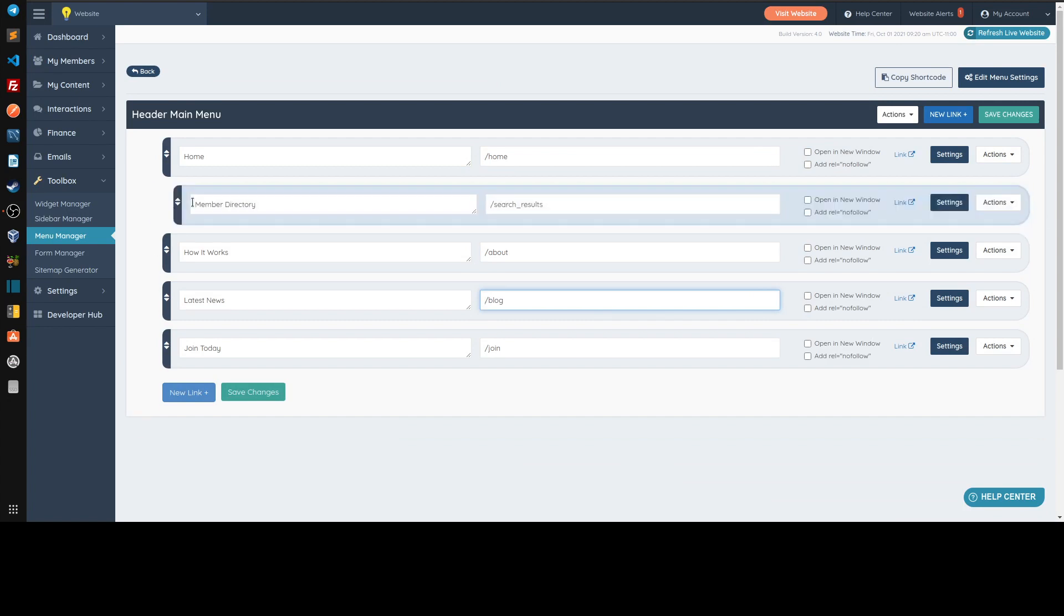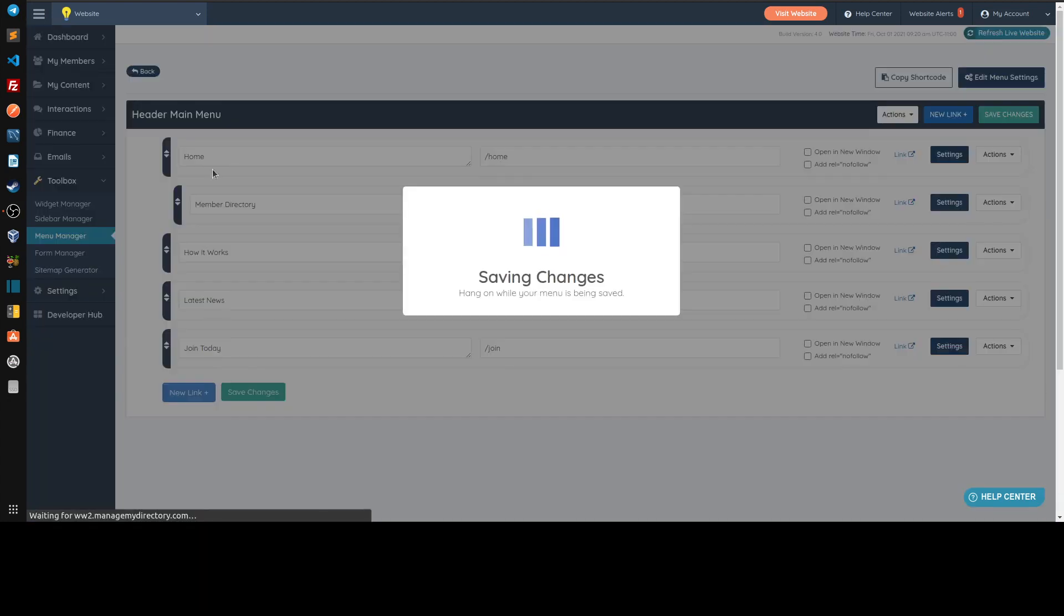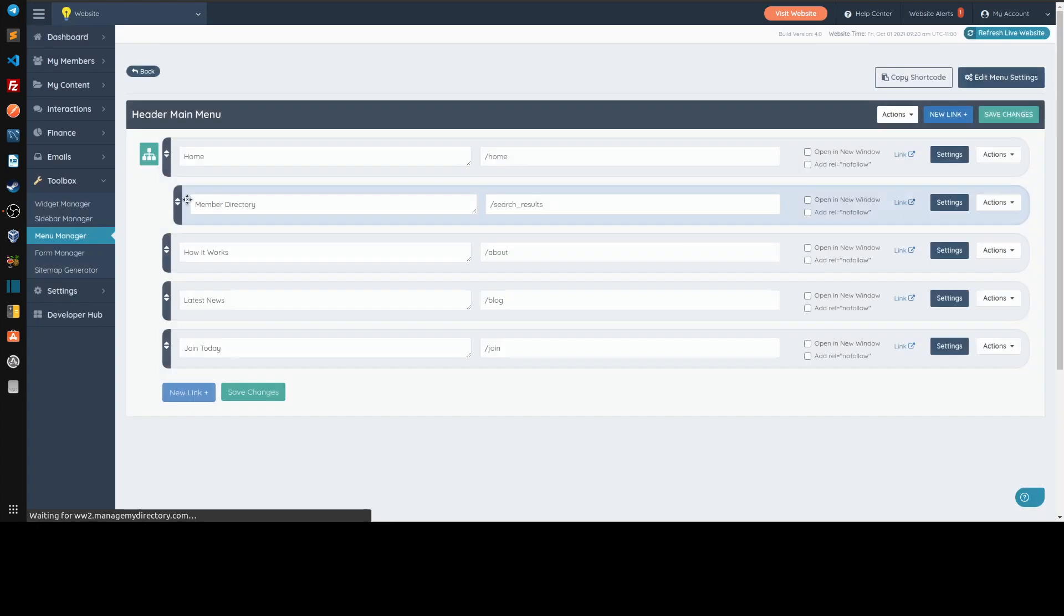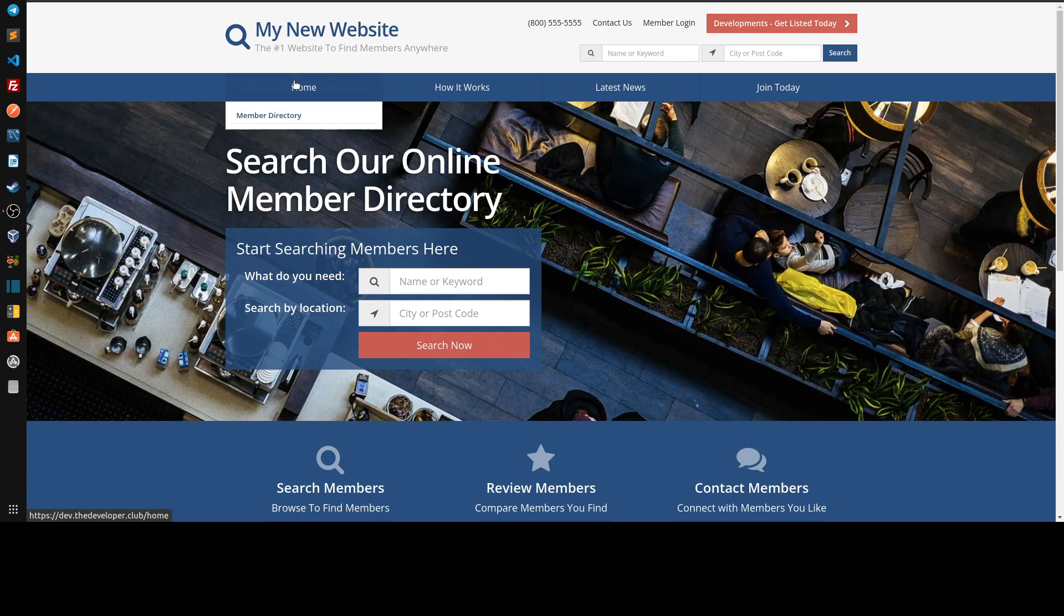it visually looks like it's indented. If I save that, you'll see now on the front that the member directory is underneath the home. So if we refresh, you see the member directory is gone. If we hover over the home, you'll see that now this shows.